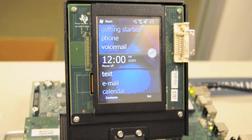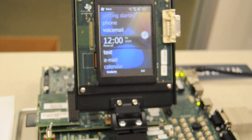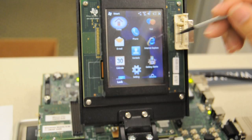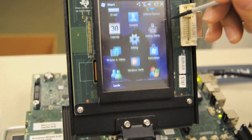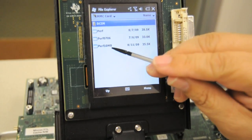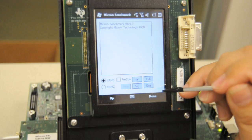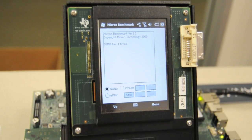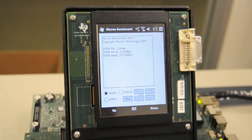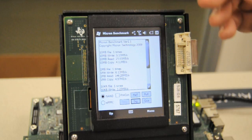We've just booted from the Micron single-level cell NAND device with the Micron FTL NAND software. We're going to do the same thing — go to file explorer and run the same program, performance 10 megabytes. We're going to run the single cycle again, writing a 1 megabyte and a 10 megabyte file one time.